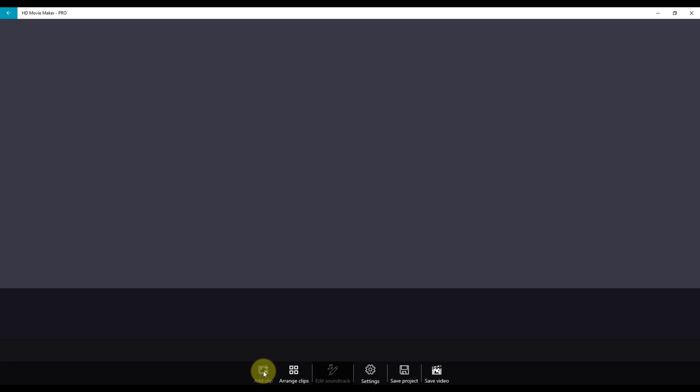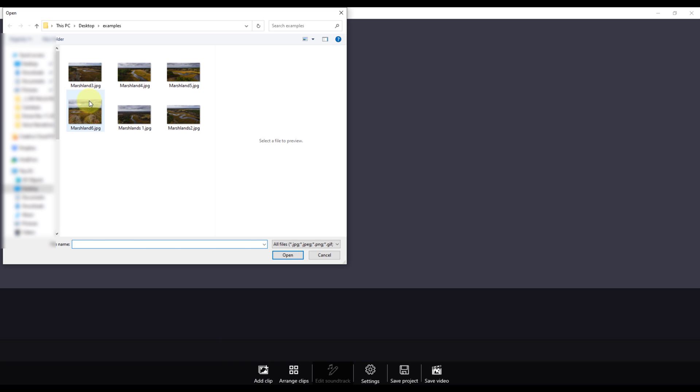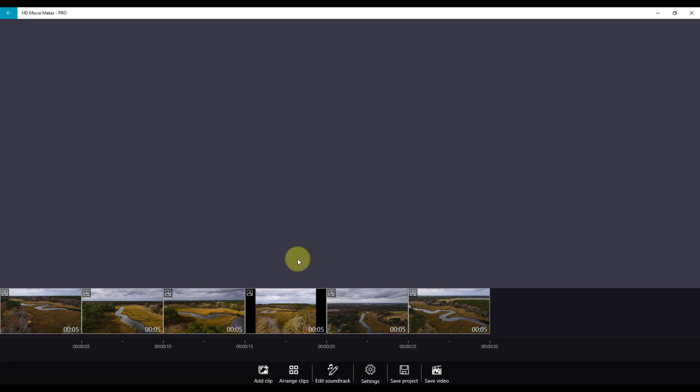Click on Add Clip, Photos and Videos, and bring in your photos. Now you have some photos on your timeline.